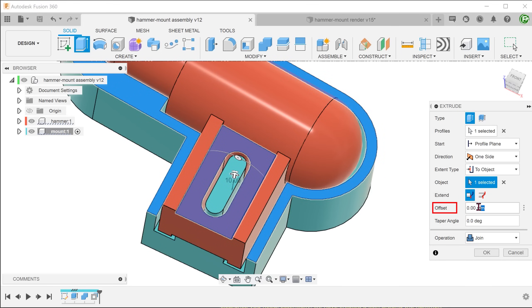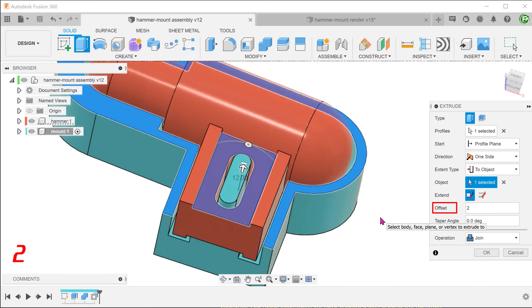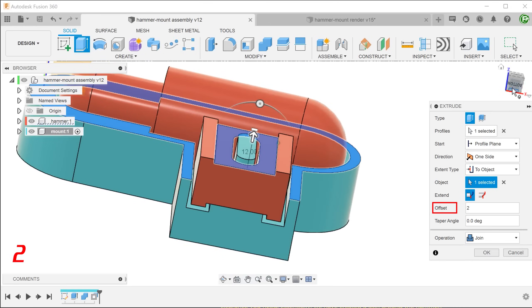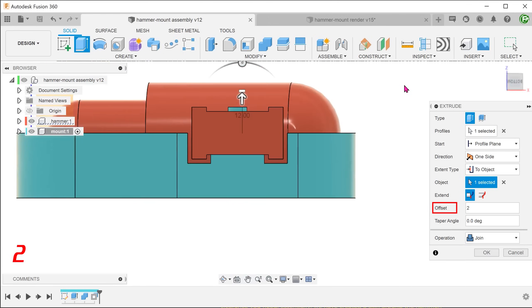Set an offset distance. If we ever need to adjust the thickness of the handle, this extrude will adjust accordingly.